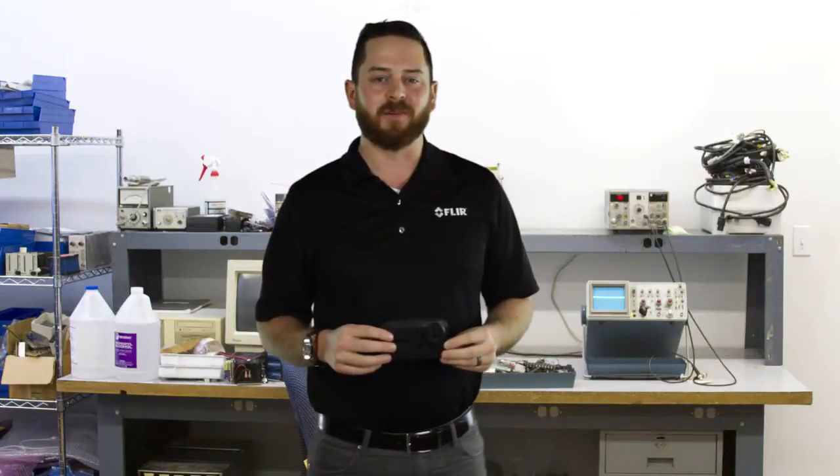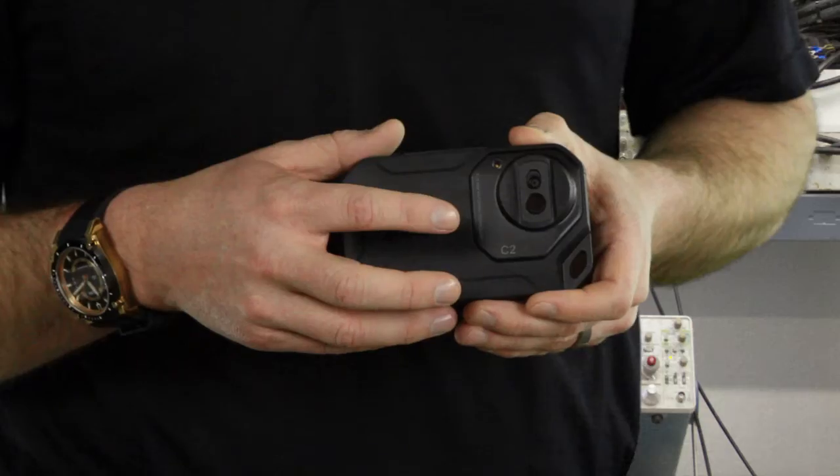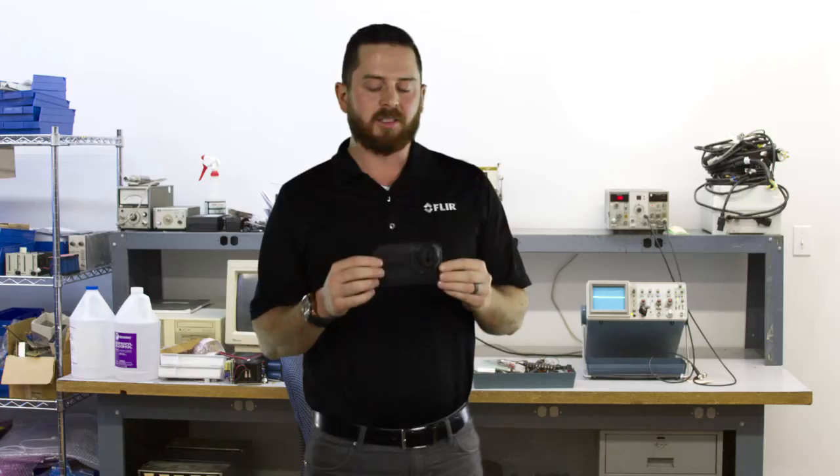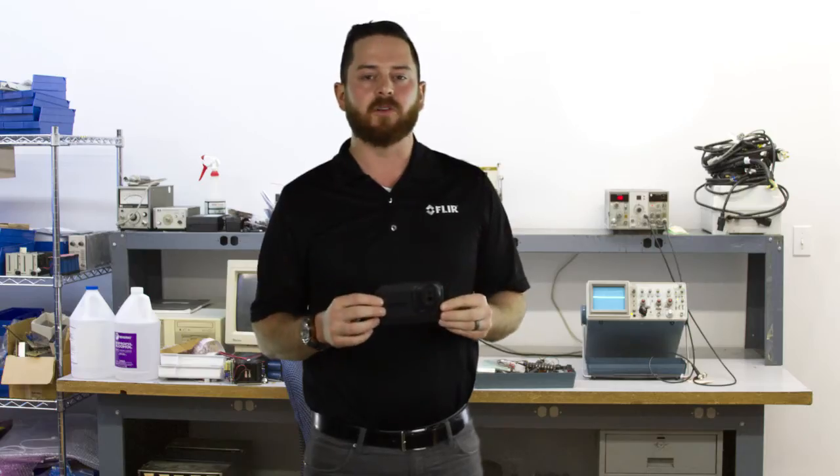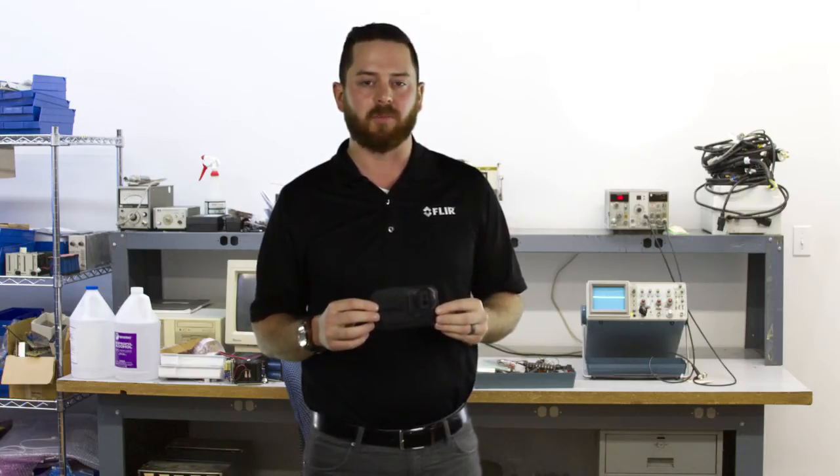Hi, I'm Jason with FLIR. I'd like to introduce you to the brand new FLIR C2. This is a fully functional, fully portable, pocket-sized thermal imaging camera.